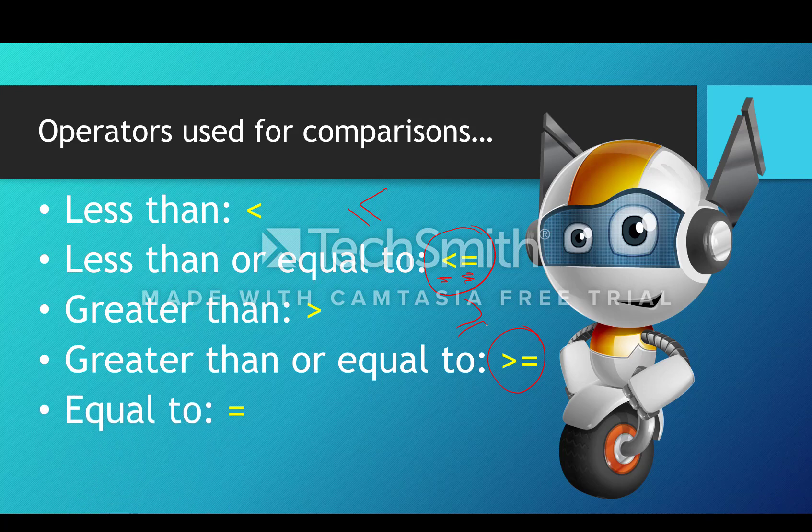Visual Basic doesn't have a separate operator for equality - this is assignment. It uses the equal symbol for both, so context is really important. If you see the equal symbol in a one-line statement, it's going to mean assignment.